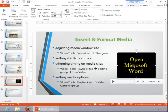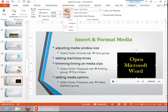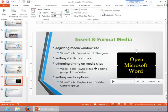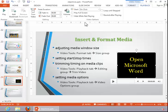To set media options, click on the video, return to the Video Tools Playback tab, and notice the options in the Video Options group. You can adjust the volume, you can adjust when it starts, and if you want the video to loop, you have that option. So just make sure you review all of those.